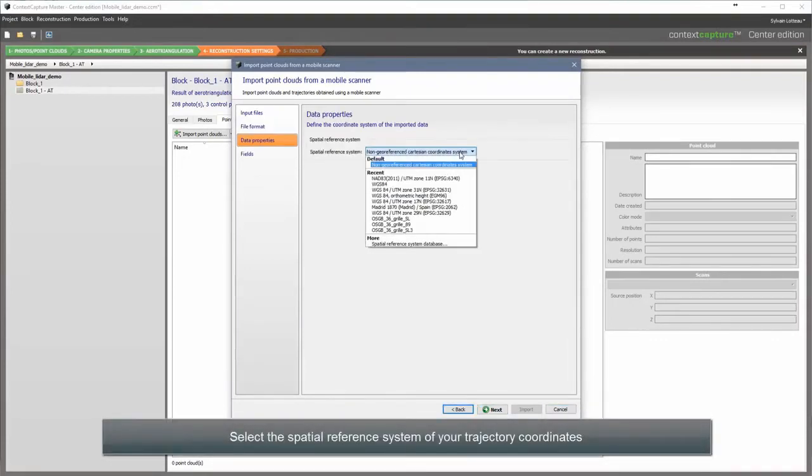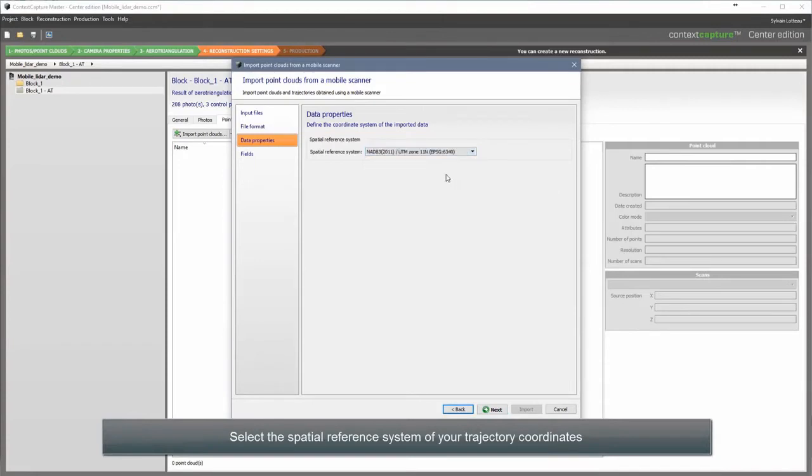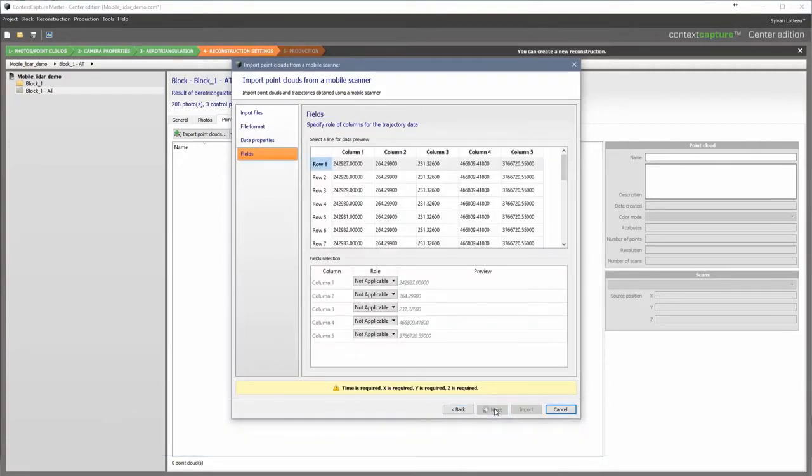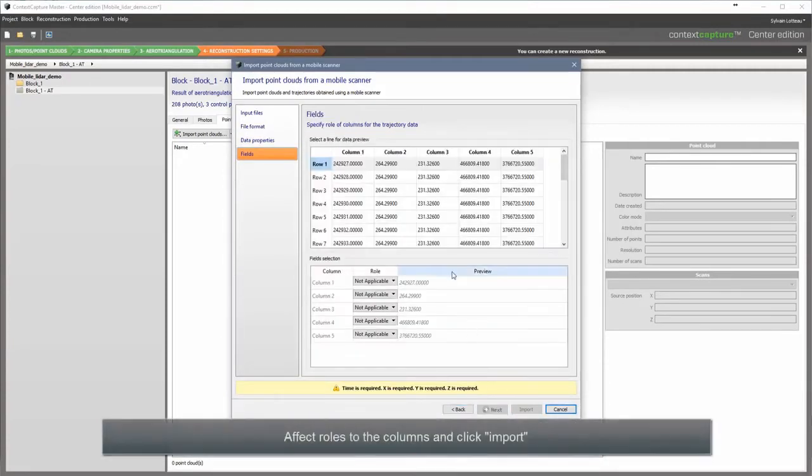Select the spatial reference system of your trajectory coordinates. Assign roles to the columns and click Import.